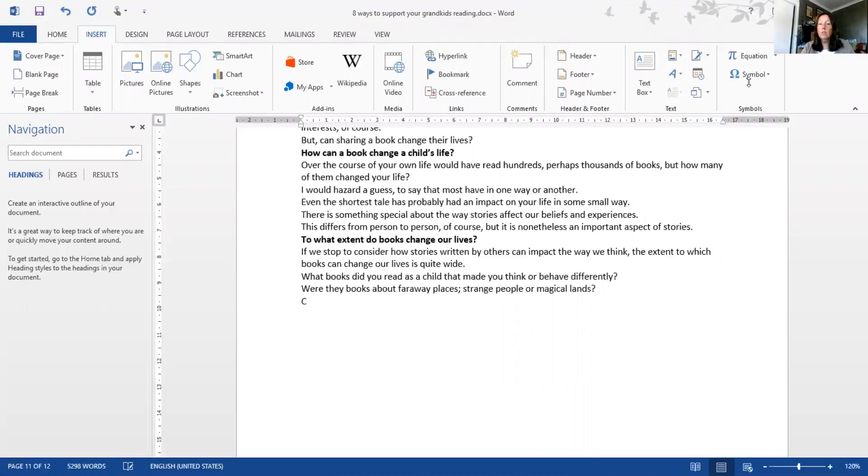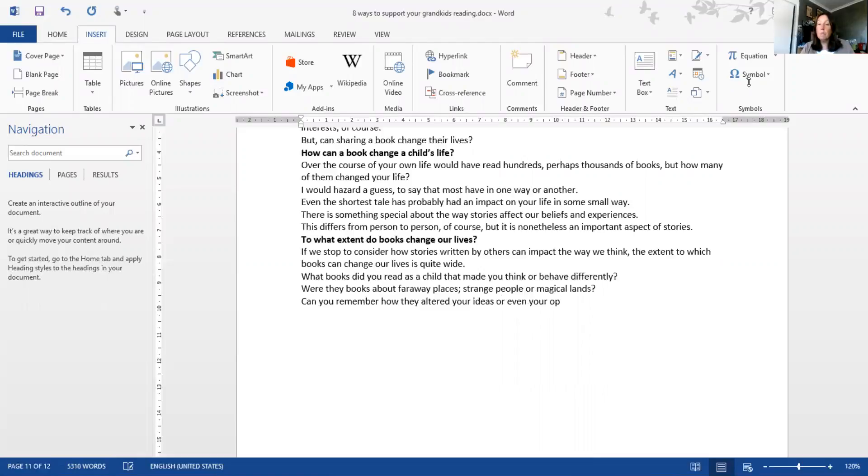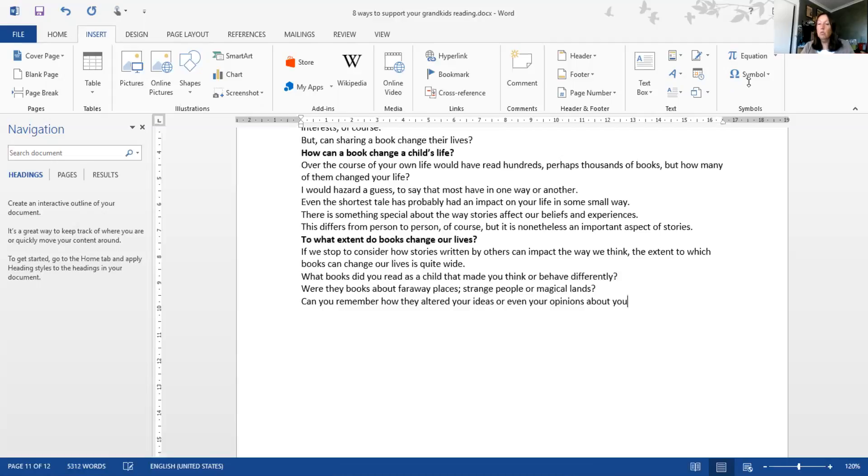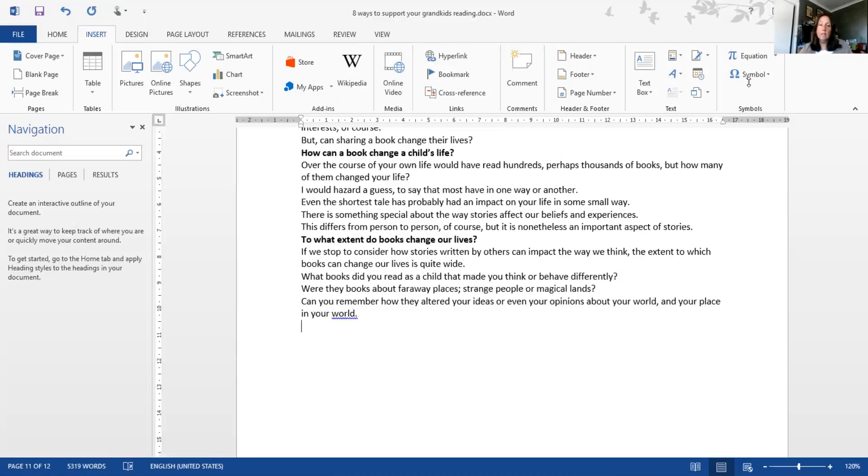Can you remember how they changed - let's say altered - your ideas or even your opinions about the world? I'll say about your world and your place in your world.